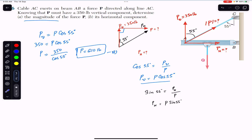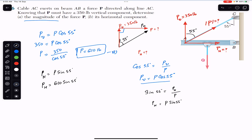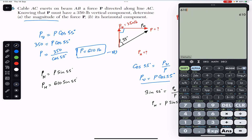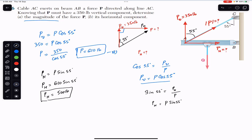So P-horizontal is the sine component: P-horizontal = P·sin(55°). Since P = 610 pounds, P-horizontal = 610·sin(55°), which gives approximately 500 pounds. So the horizontal component is approximately 500 pounds.